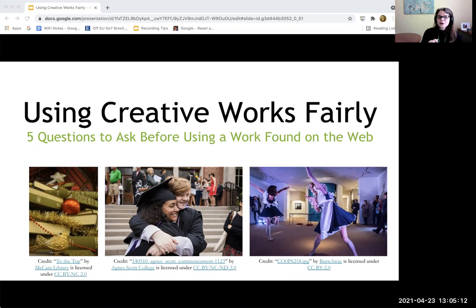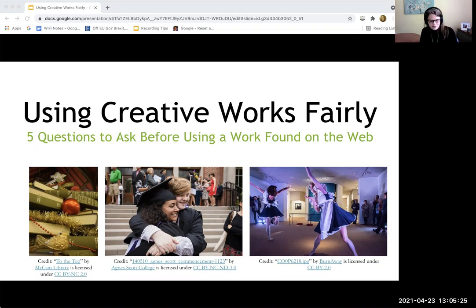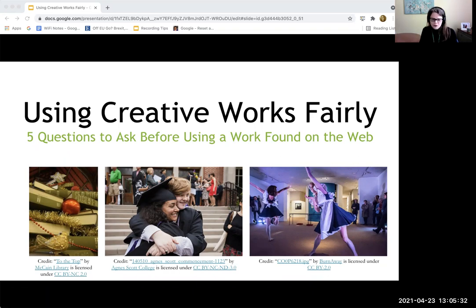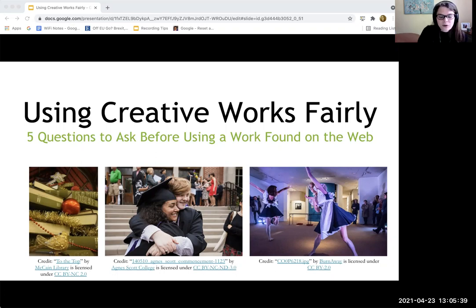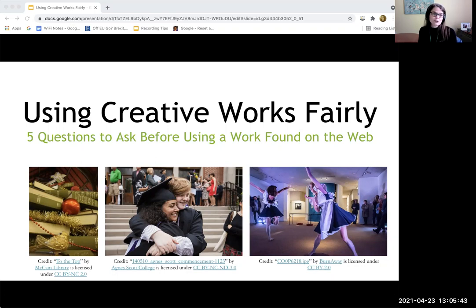There are some training resources and more related information about copyright on the Agnes Scott College Copyright Guide, located at lib guides dot Agnes Scott dot edu forward slash copyright. I'm going to go ahead and put that into the chat for our viewers. You can see a lot of questions that people might ask the library about copyright for education purposes, but at the very bottom there's some training material.